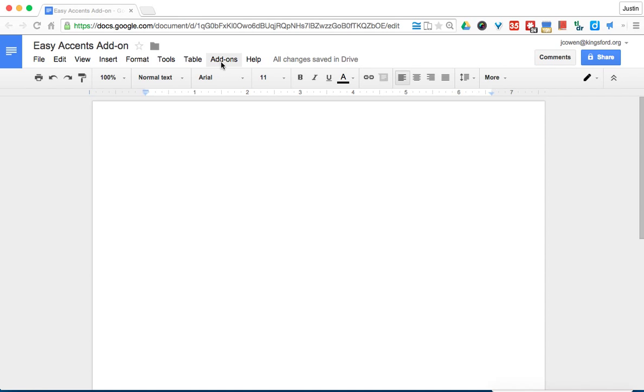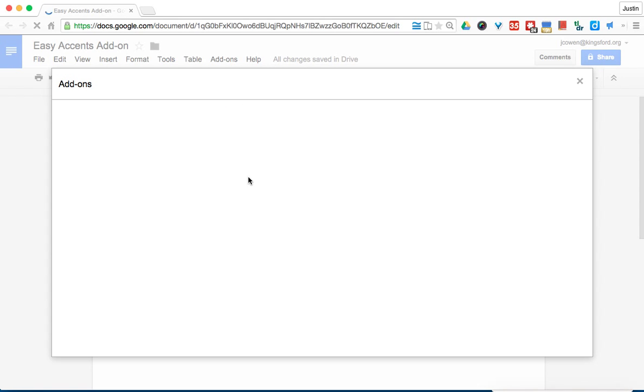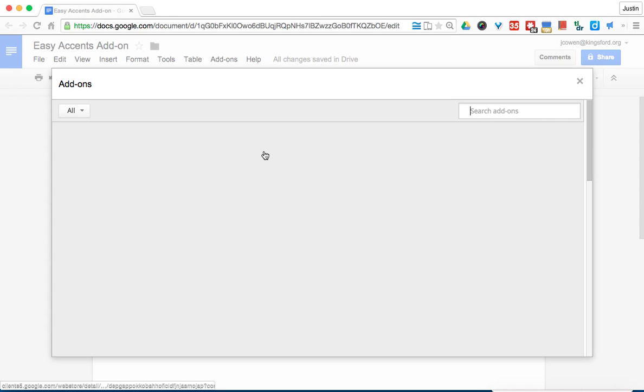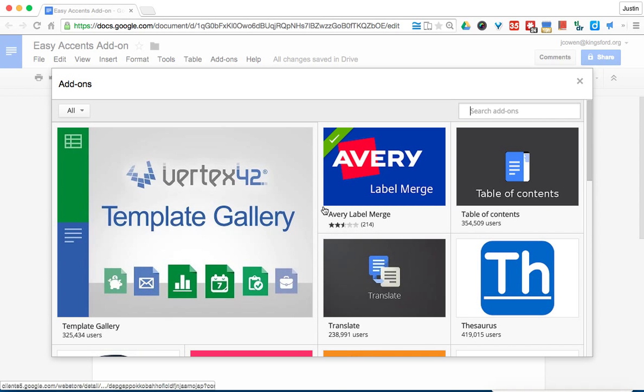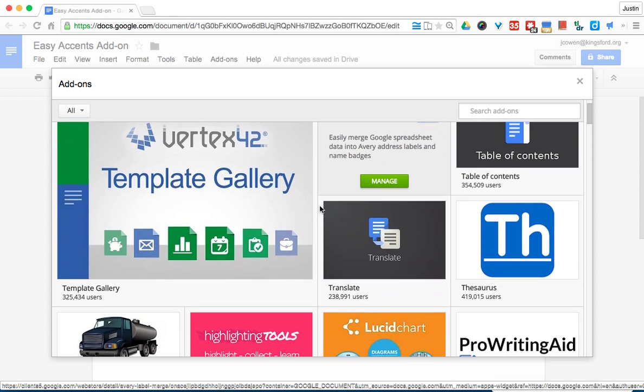Go to the add-ons menu right here. You come down to where it says 'Get add-ons' and there's lots of different add-ons that you can use within your Google document.